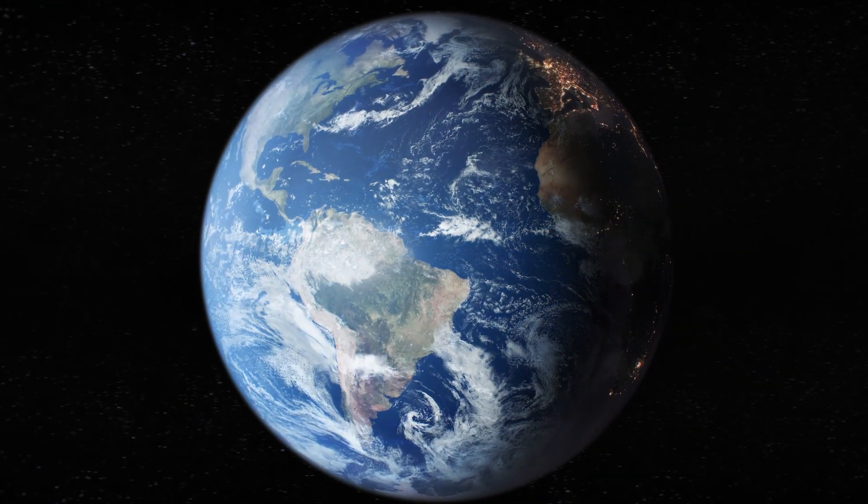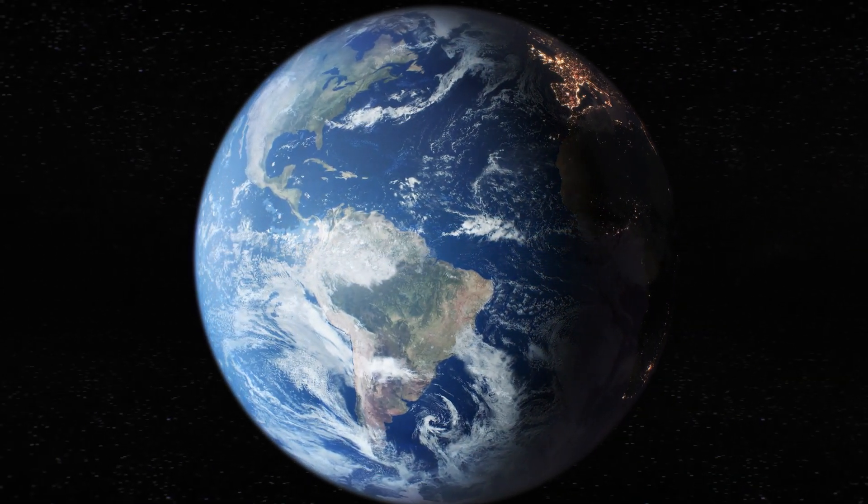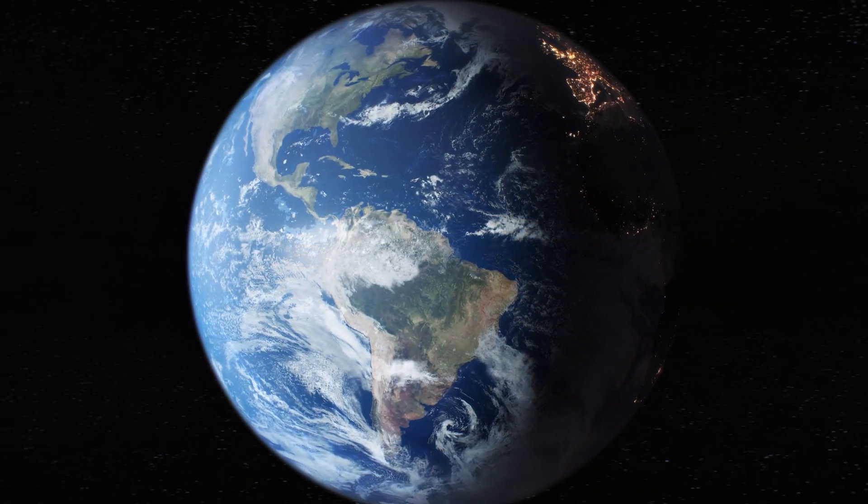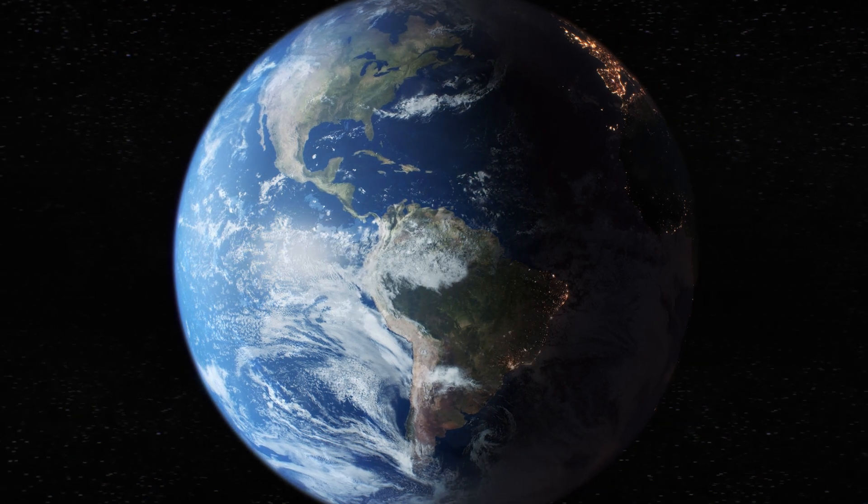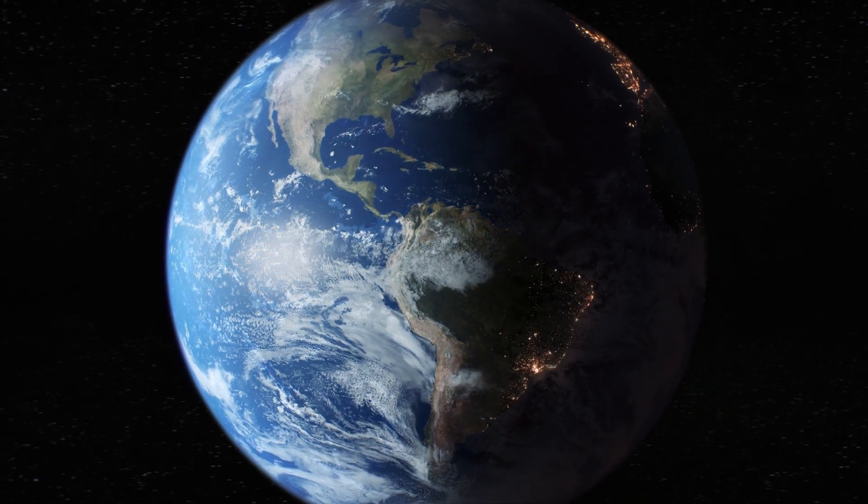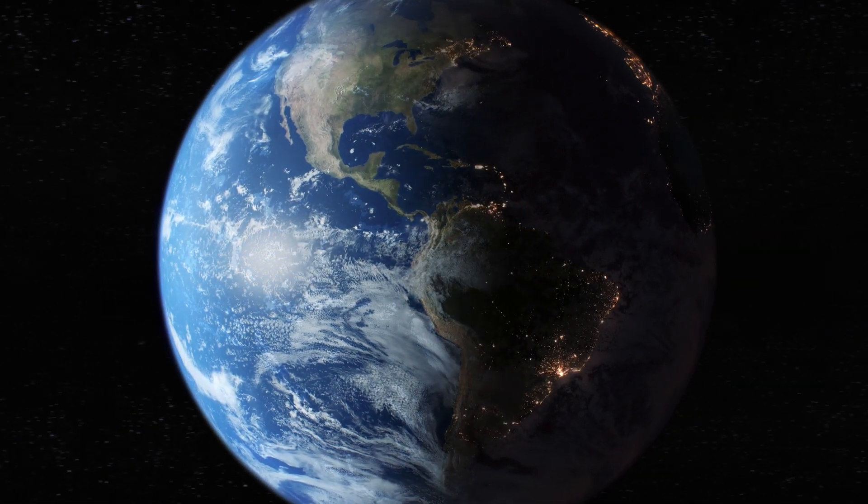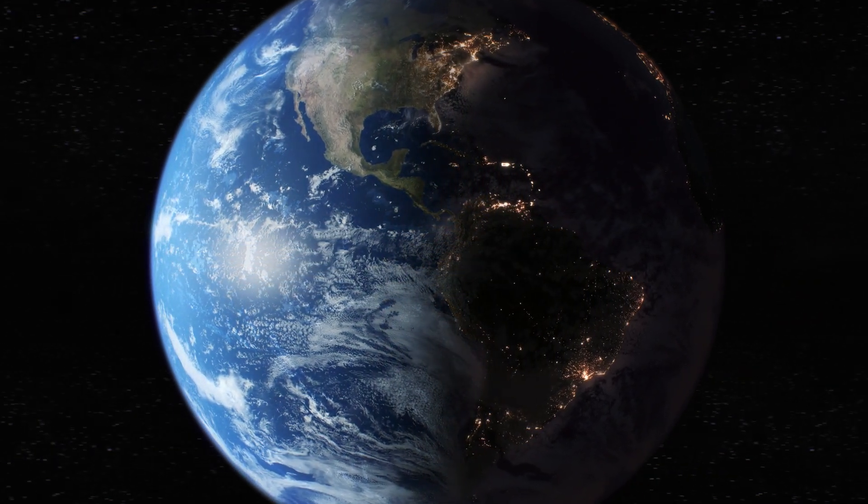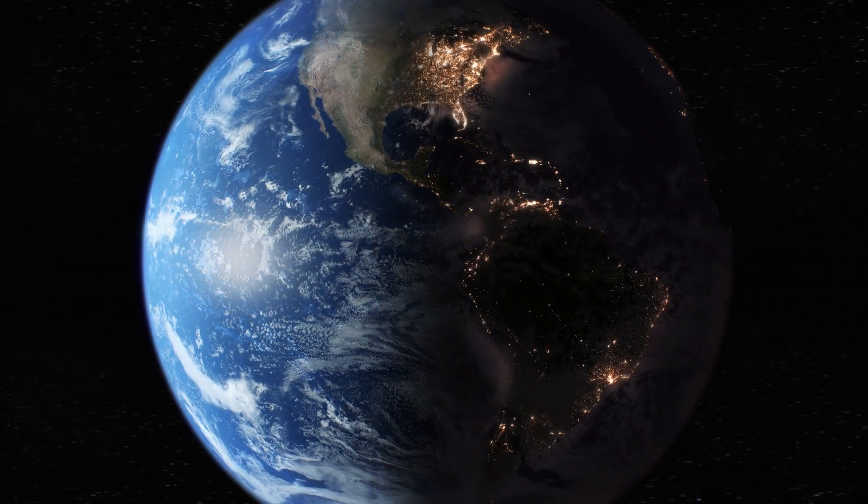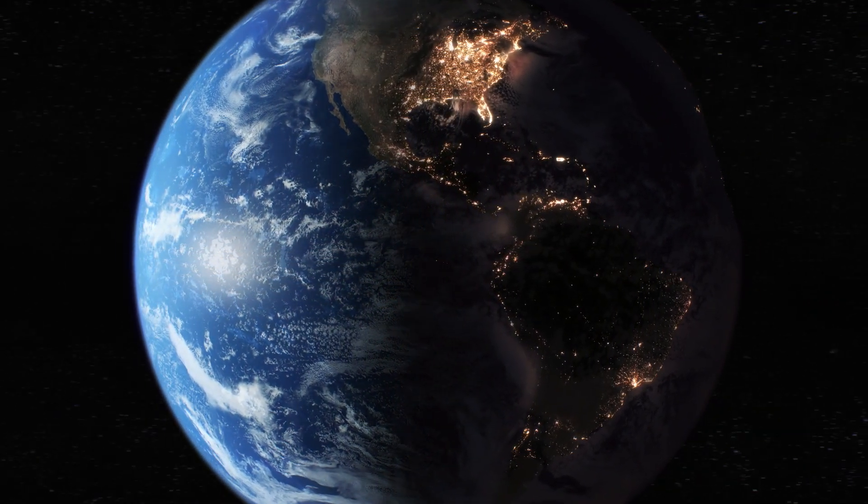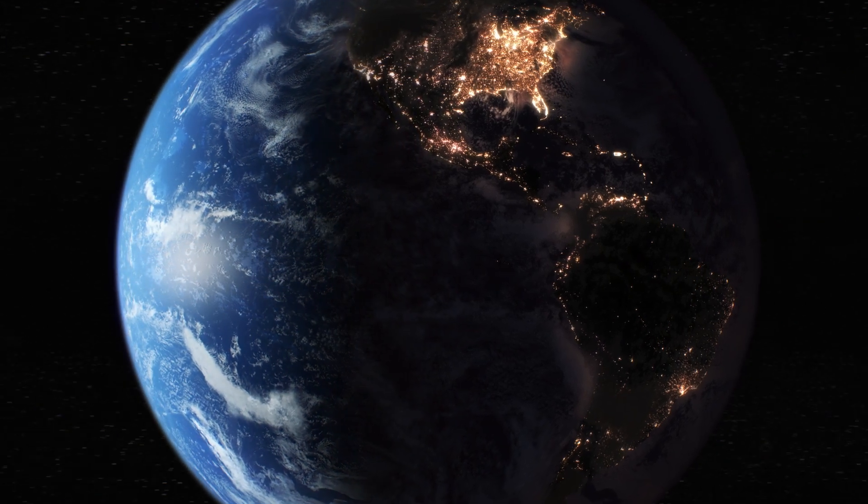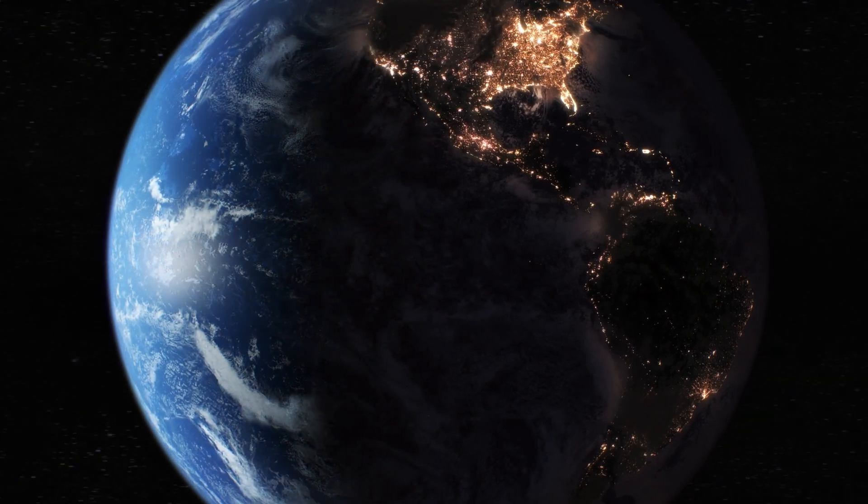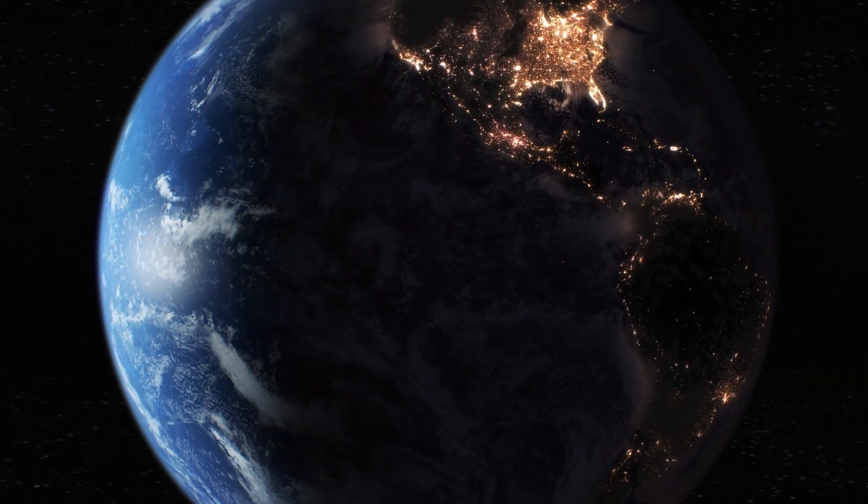Let there be a firmament in the midst of the waters, and let it divide the waters from the waters, and God made the firmament, and divided the waters which were under the firmament from the waters which were above the firmament, and it was so.